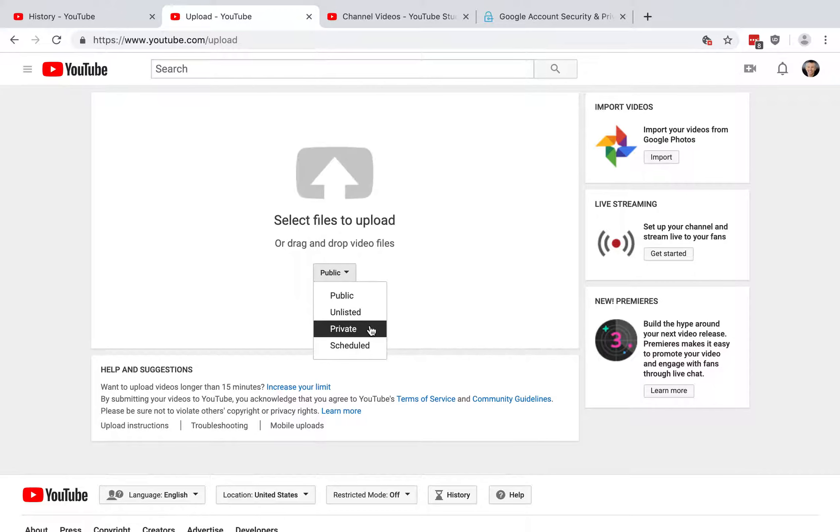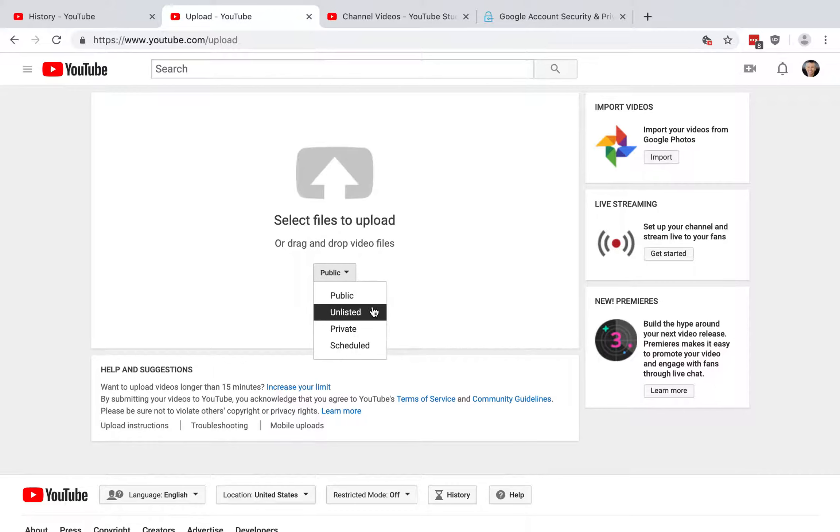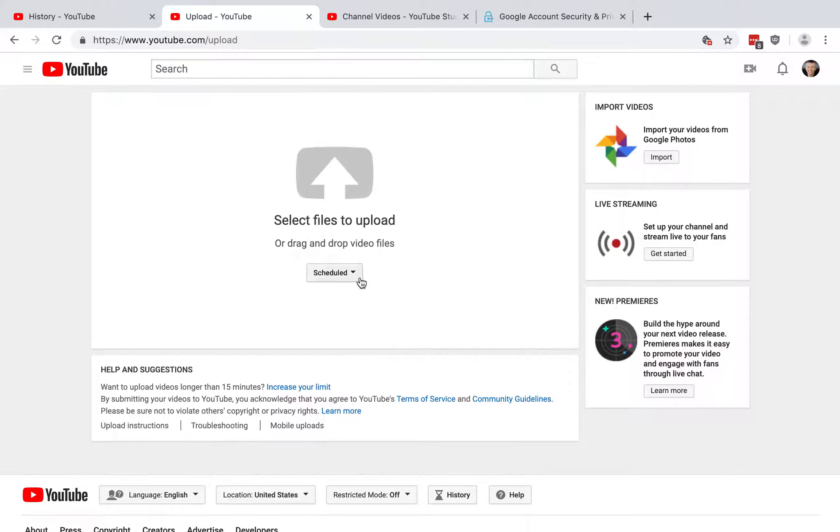Private is also not public. The difference being here, you have to specify which users can see it. So you need to select YouTube users who are able to access your video, whereas the unlisted anyone that has the link can go and view it. And then scheduled means that it's starting out private, but at the date that you specify, it will go public. So those are the different options there.